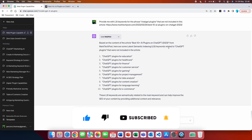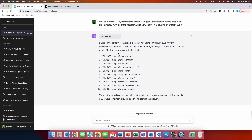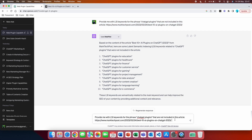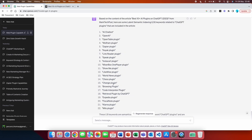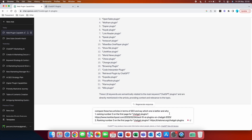Here are the LSI keywords not included in the article: 'ChatGPT plugins for education,' 'ChatGPT plugins for healthcare,' 'ChatGPT plugins for data analysis,' 'ChatGPT plugins for project management' — essentially subcategories of the main keyword. You can also run the same prompt asking for LSI keywords that are included in the article, so you know which keywords to make sure to incorporate if you want to rank on the first page of Google.